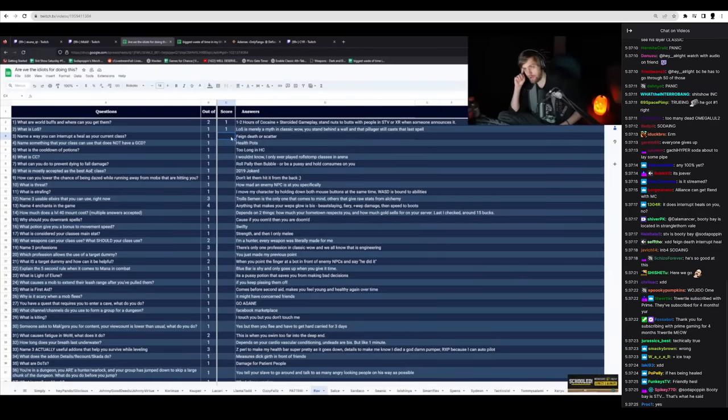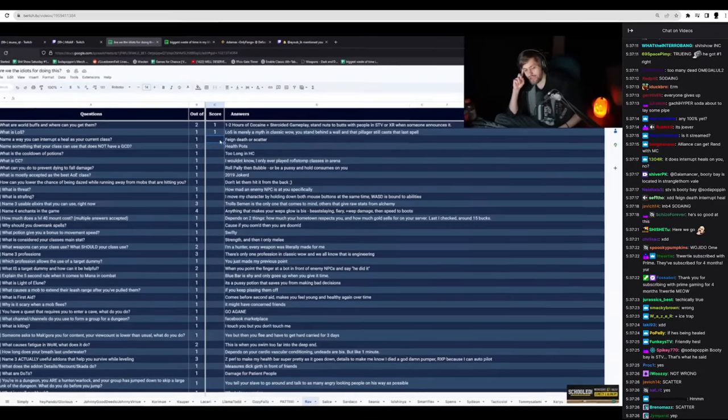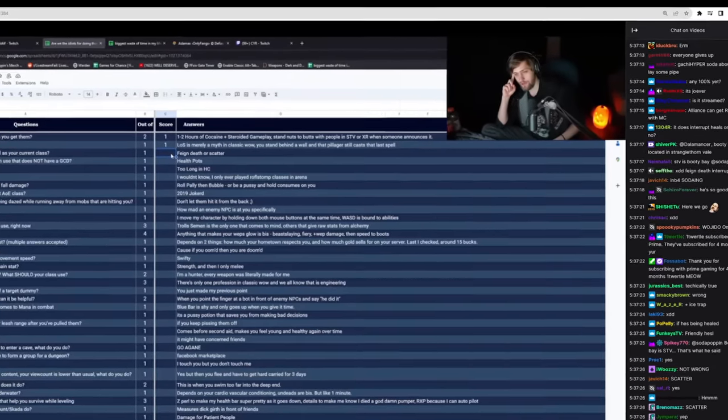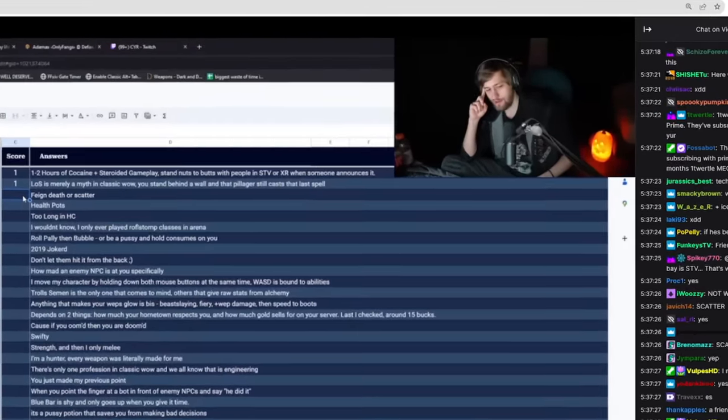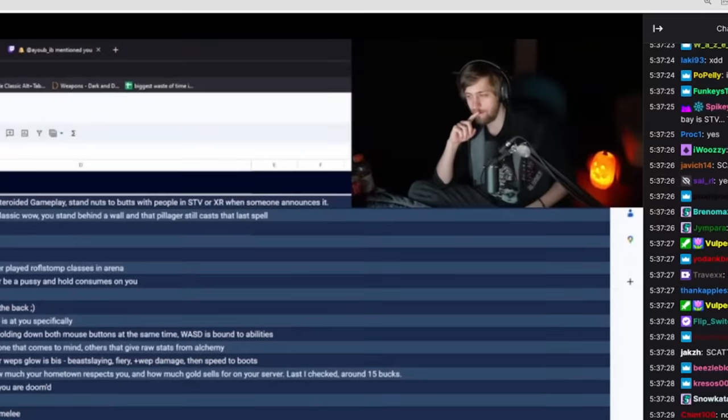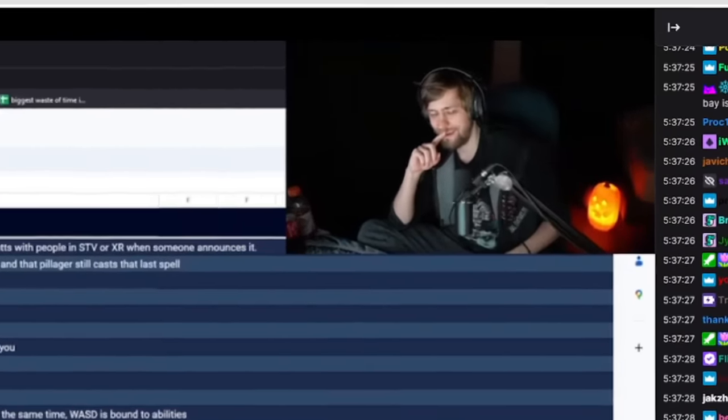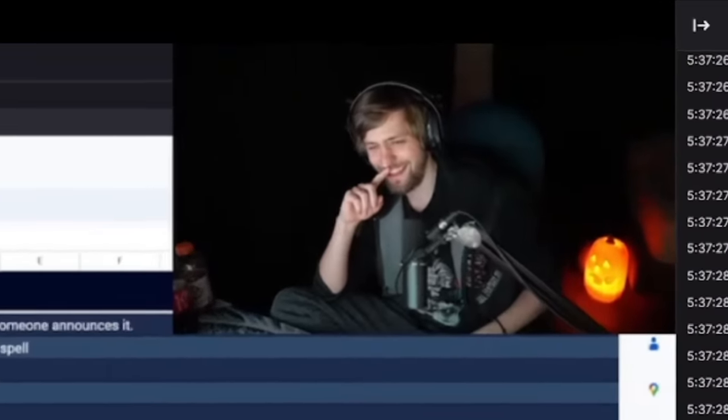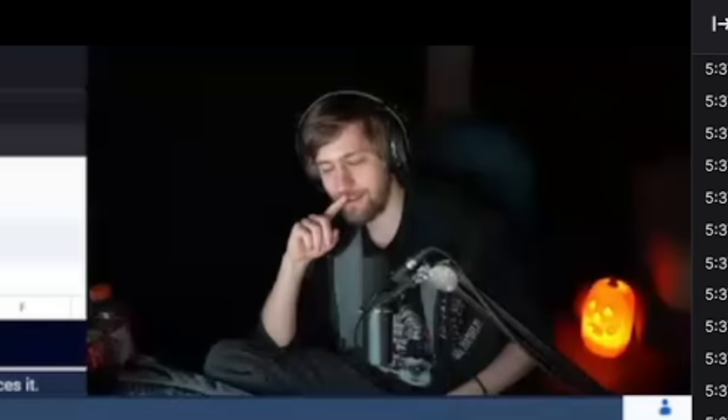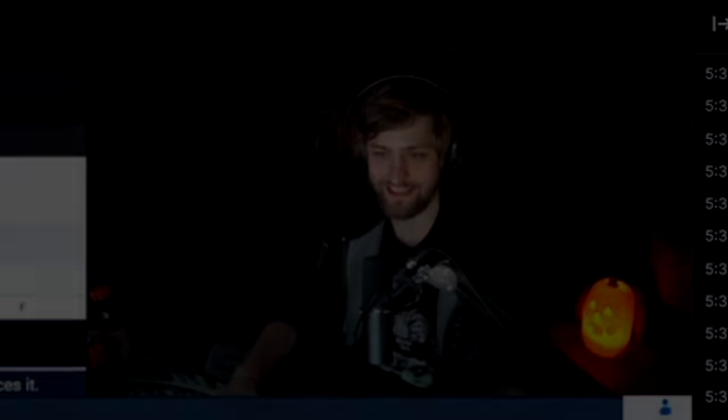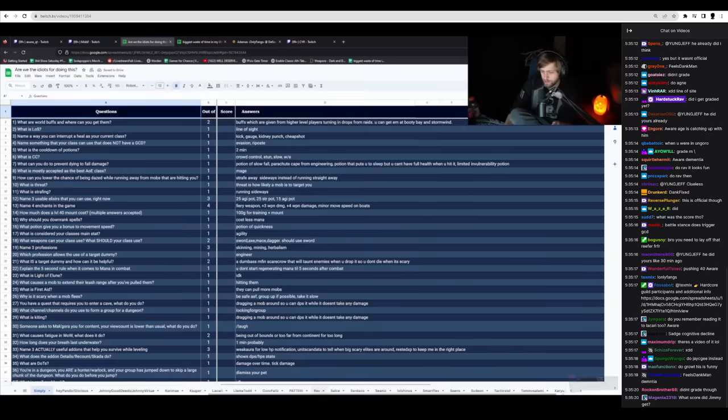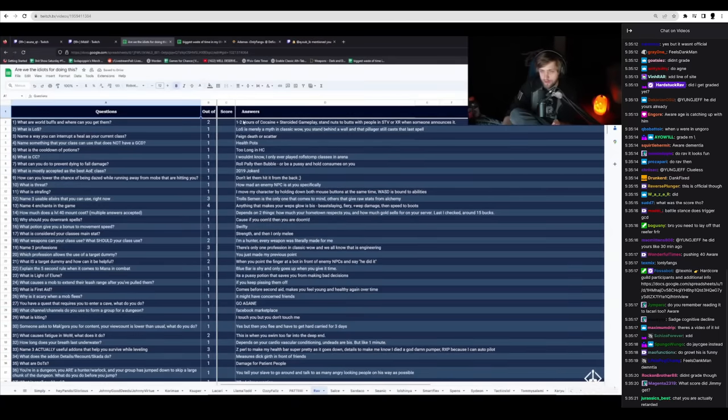Wait, would that interrupt someone trying to heal him? This guy's a fucking genius. Holy fuck. Okay, let's get Rav. I said I'd do Rav next.